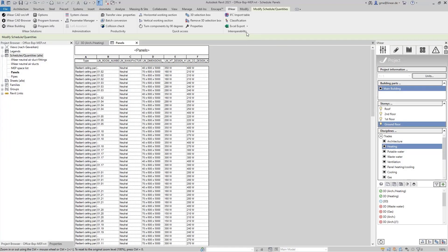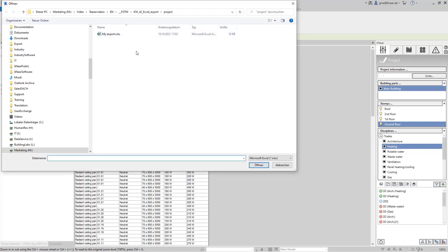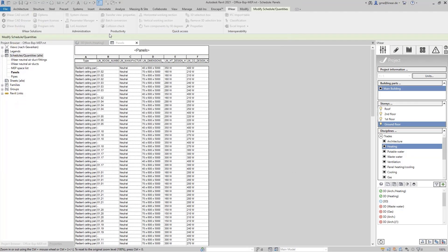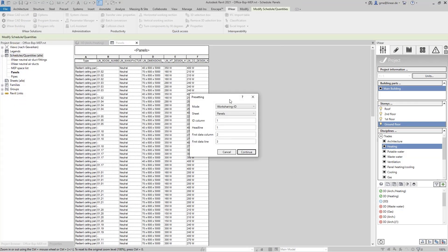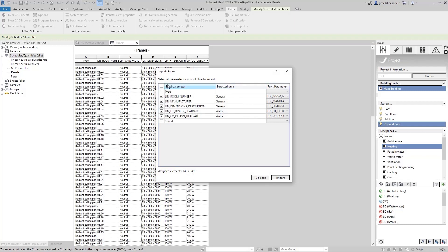For this, I use the Excel import function and select the file. I can leave the defaults as they are initially set to our Excel export by default. Next, I select the values to import from the Excel file and assign the sound column to the created parameter from the project.